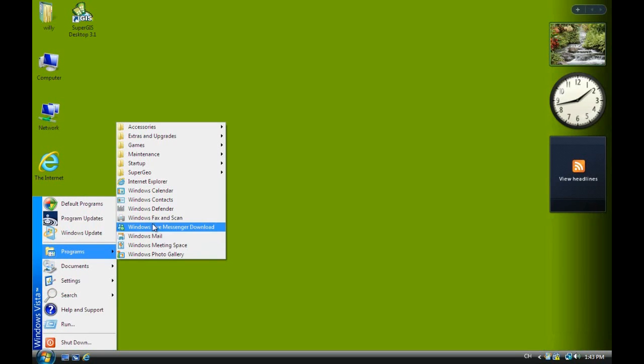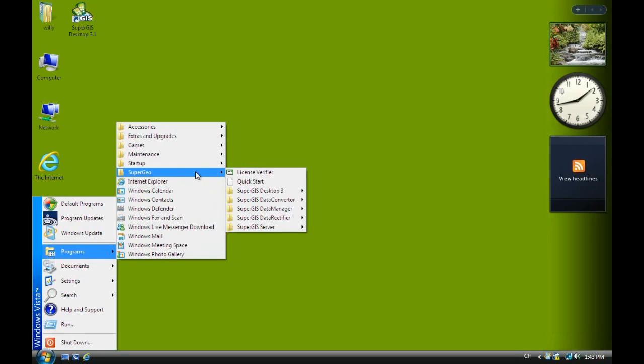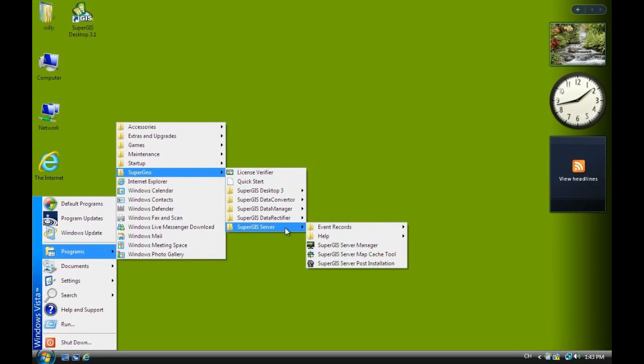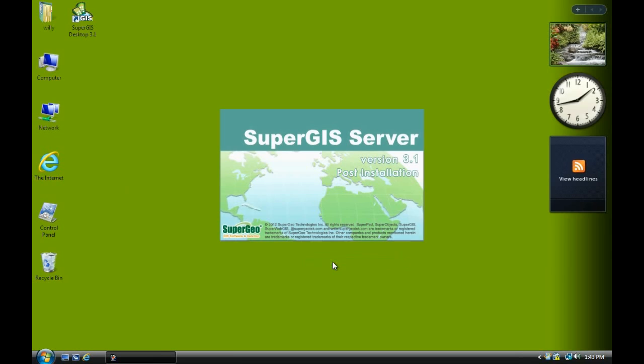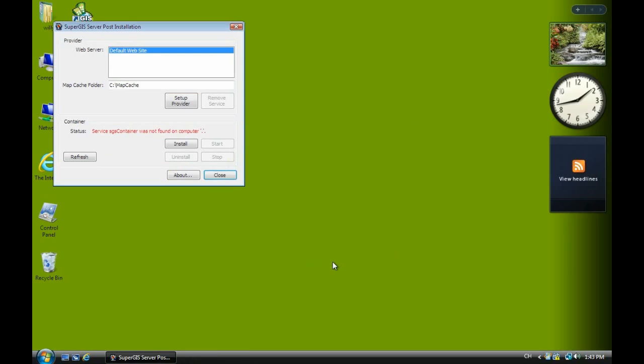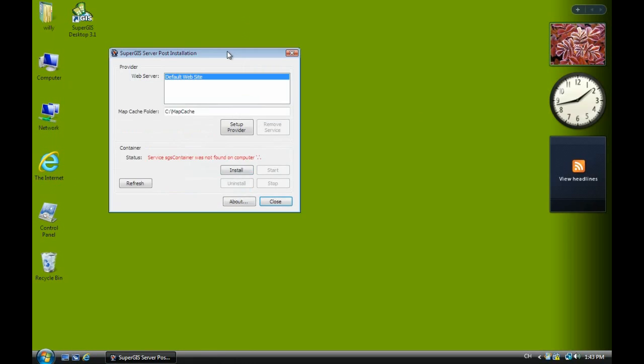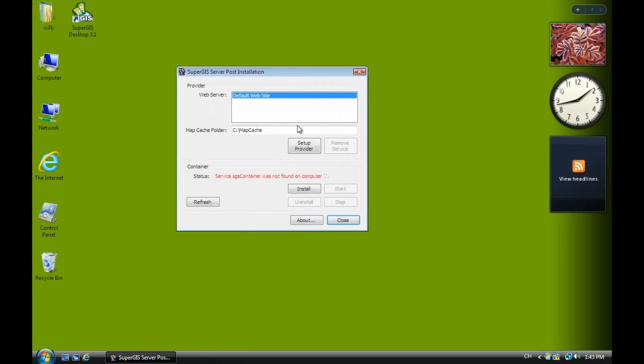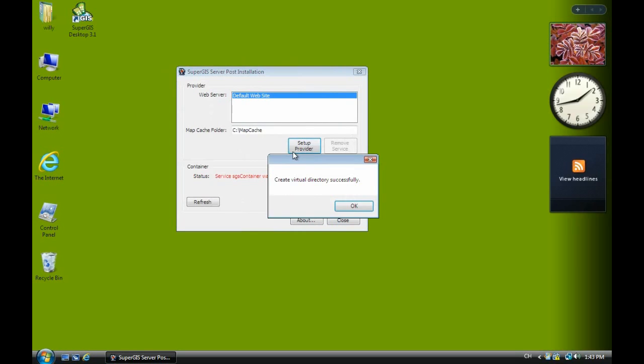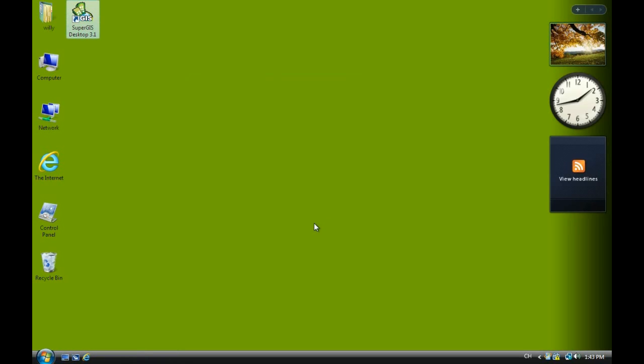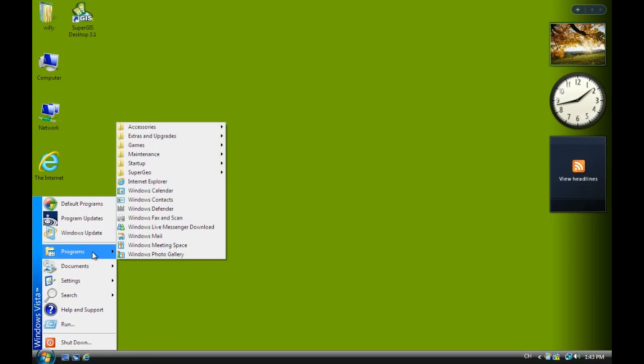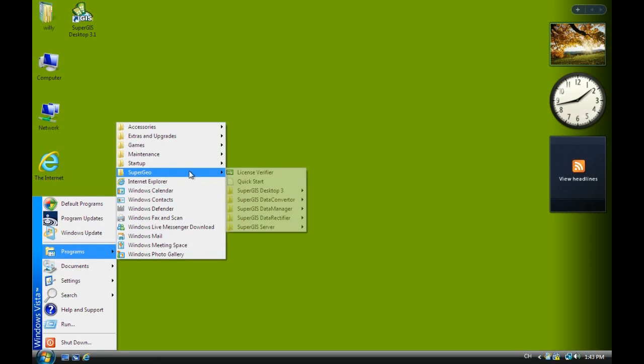So we select the SuperGIS and select to server. If you are the first time to use SuperGIS server, you have to run the post installation. You just click Setup Provider. When you see this right now, that means you haven't set up well. You just click Setup Provider and install, then click Start. Okay, now we have the SuperGIS server service.